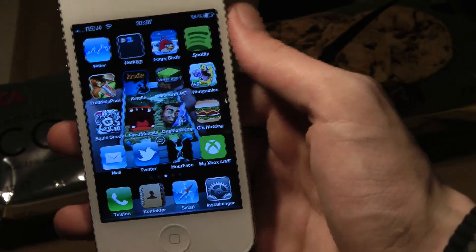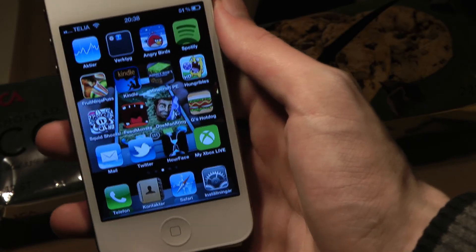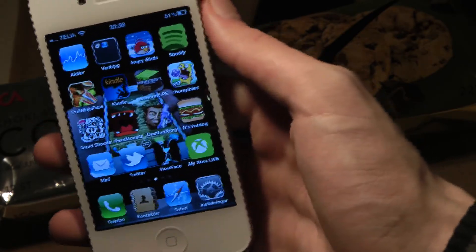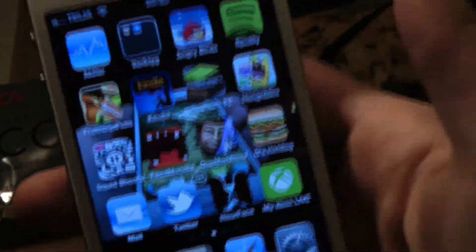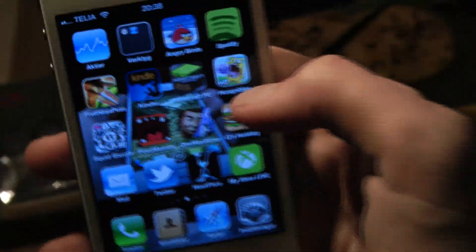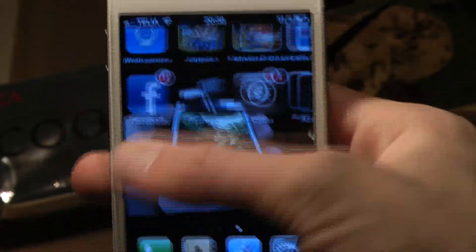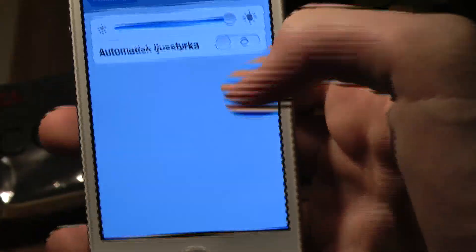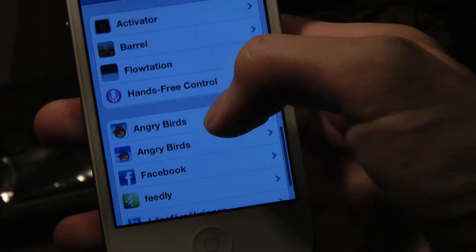Hey guys, so today I just want to show you another cool tweak that ex-gamer suggested I try out. This is a Cydia tweak that I've tried before but never on my iPhone 4S. It's basically called Barrel Roll, and you can get these cool animations when you are swiping between your apps. There are tons of cool effects you can have instead if you don't like that one.